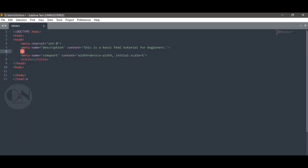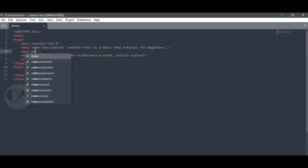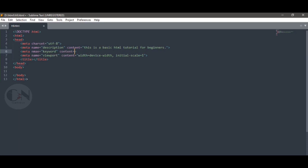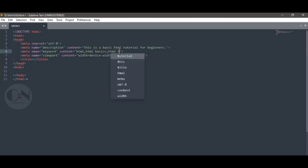Now the second element: meta name equals to keywords, followed by content. Here we can write the main keywords of the web page. So content equals to HTML, HTML basic, HTML tutorial, web development.